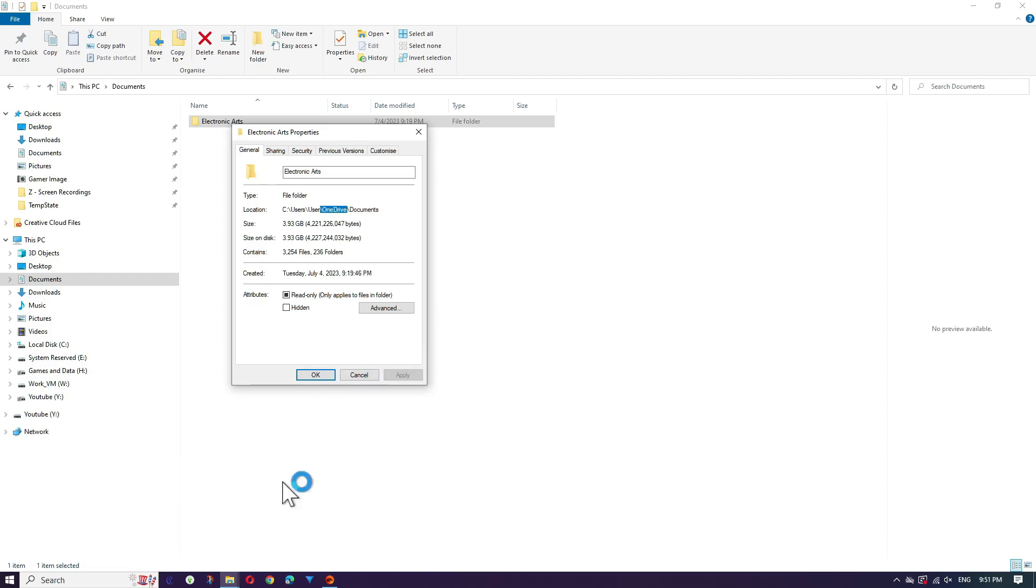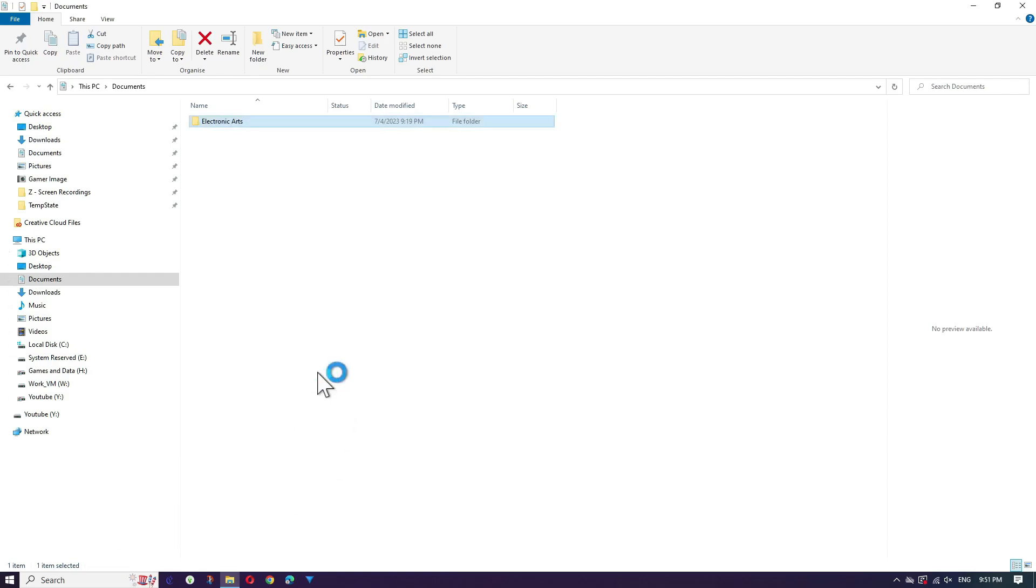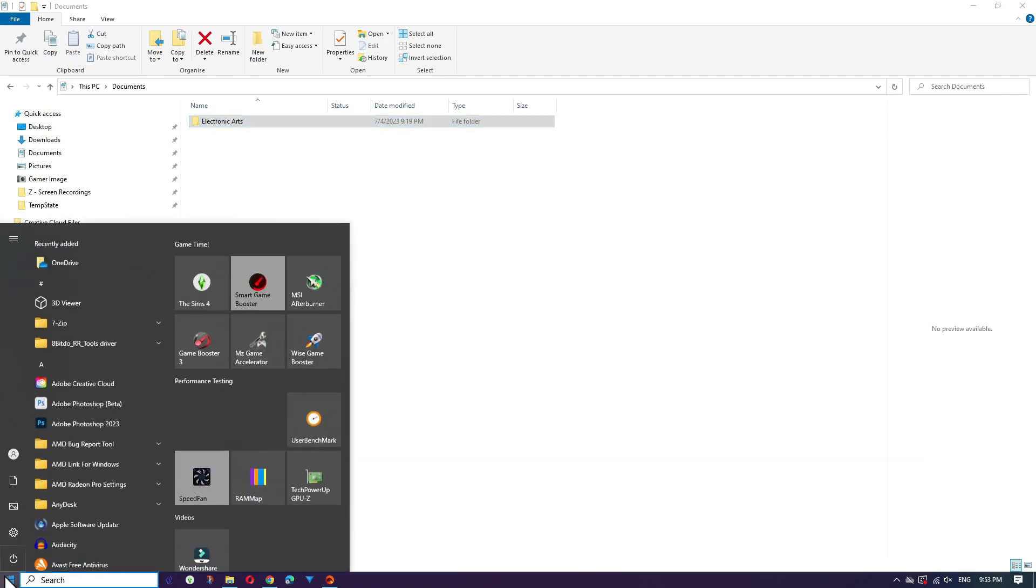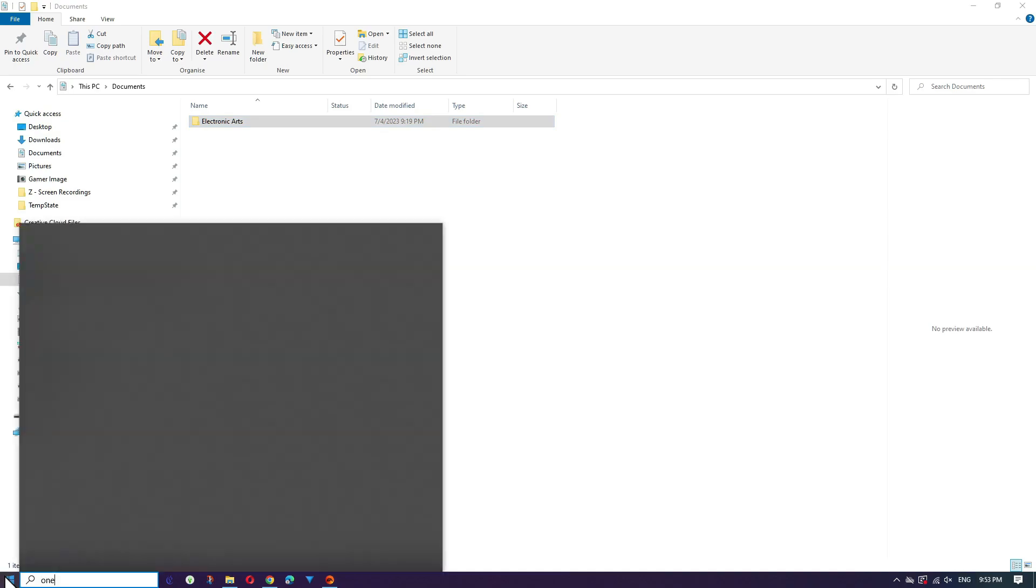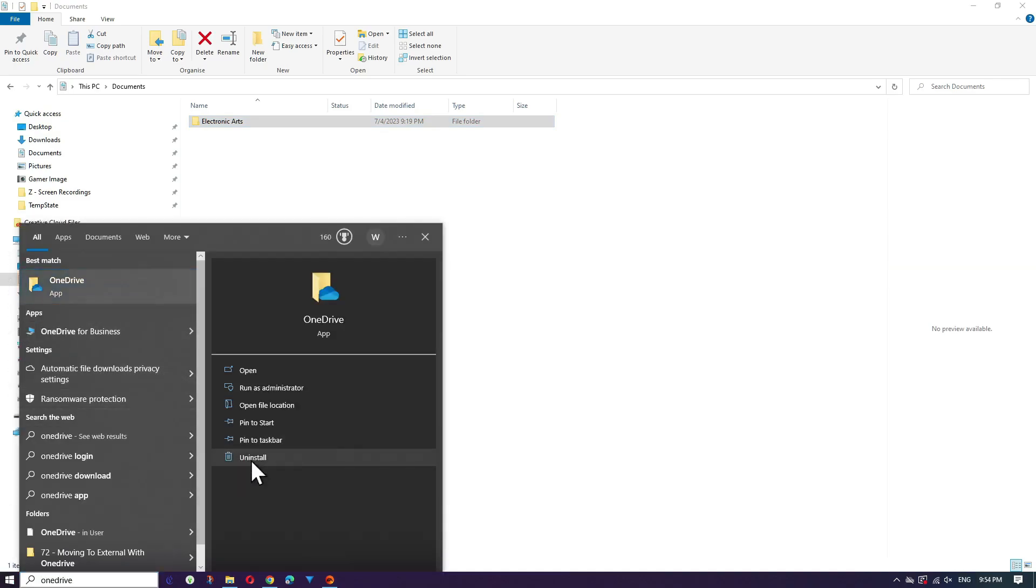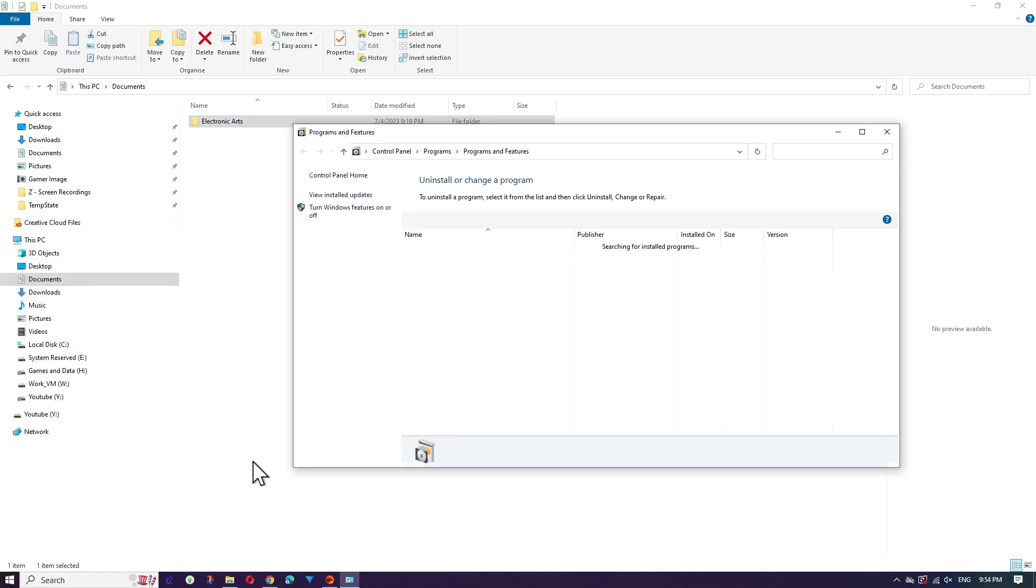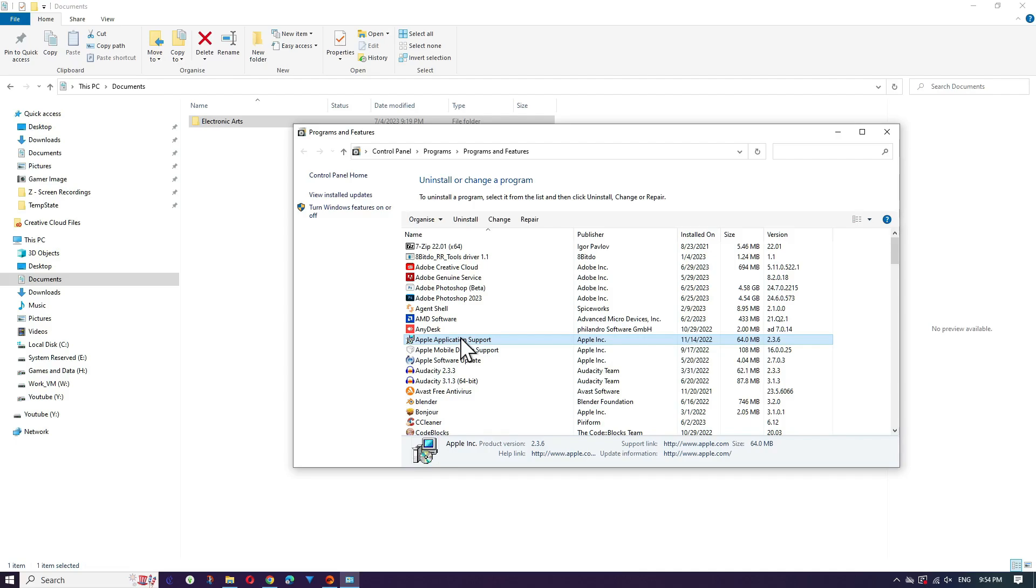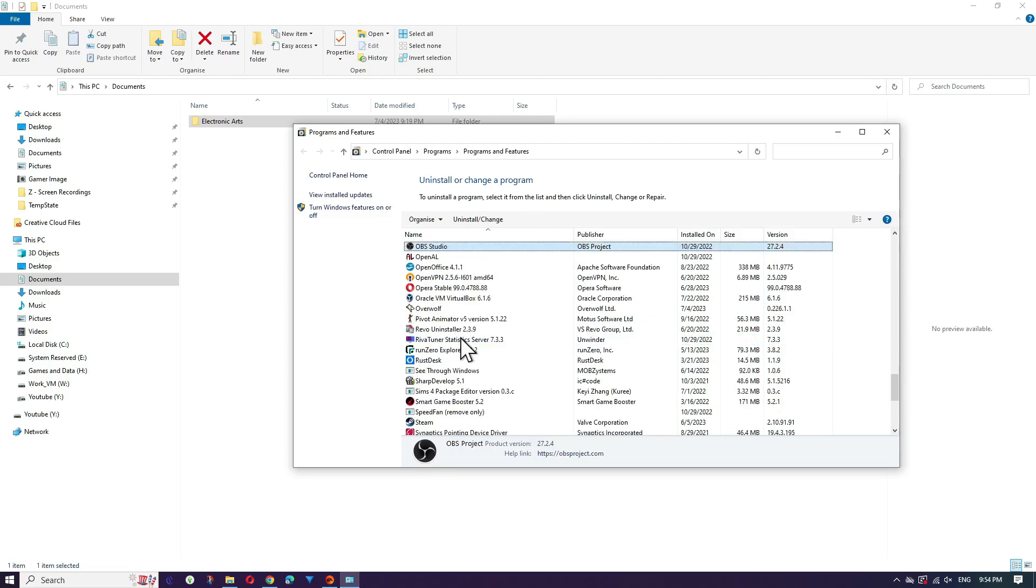Open the start menu and type OneDrive. Here, you'll see the option to uninstall the app. If you're running Windows 11, you'll be removing Microsoft OneDrive from the settings app. However, in Windows 10, you'll be removing it from the old control panel settings. Regardless of where it shows up, go ahead and uninstall the app.